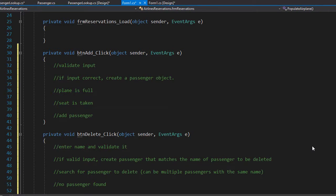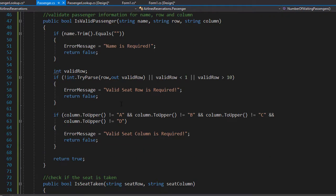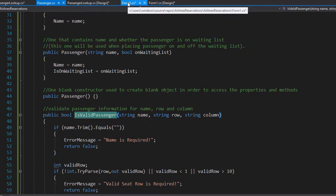Let's start with adding the passenger to the list. First we validate the input. We already have a method in the passenger class that does that, so we can use it and validate the input using that method and we will display an error message if needed. Let's look at the passenger object here — here is the isValidPassenger method that we are going to use.